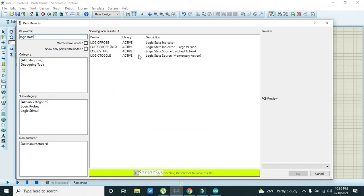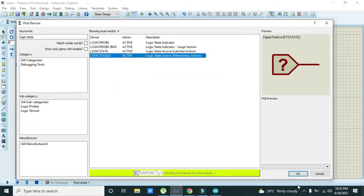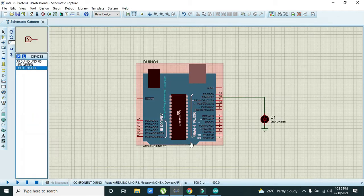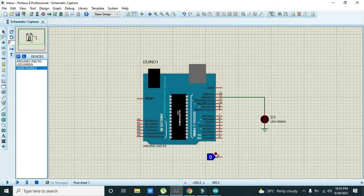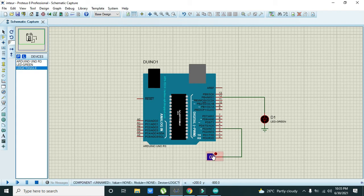First we will take our logic state and we will attach it with the pin number three.